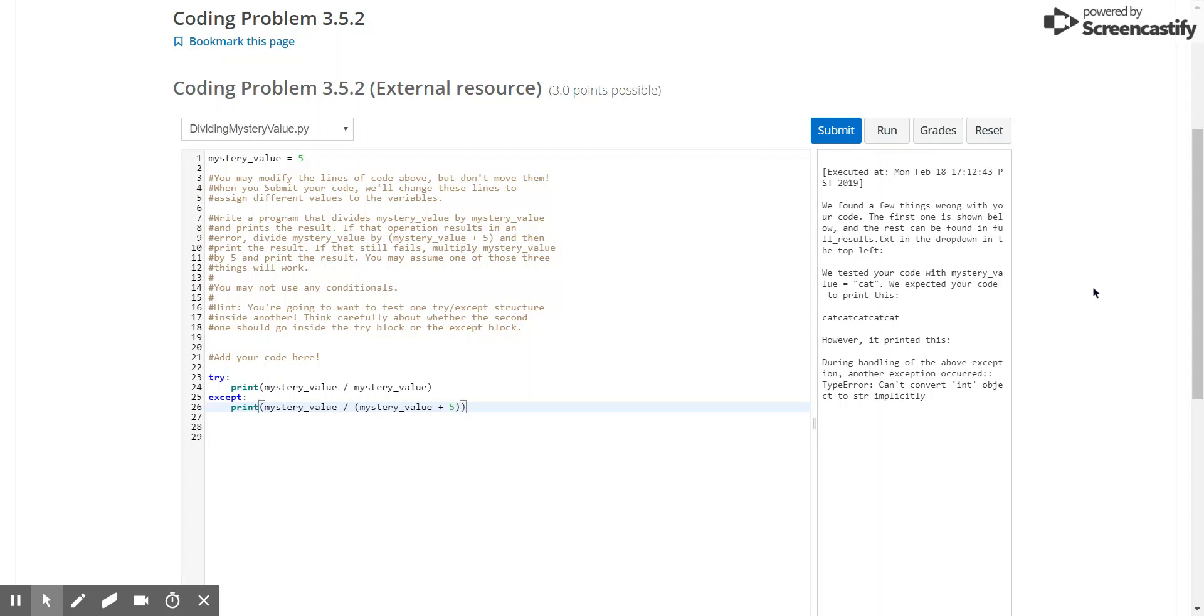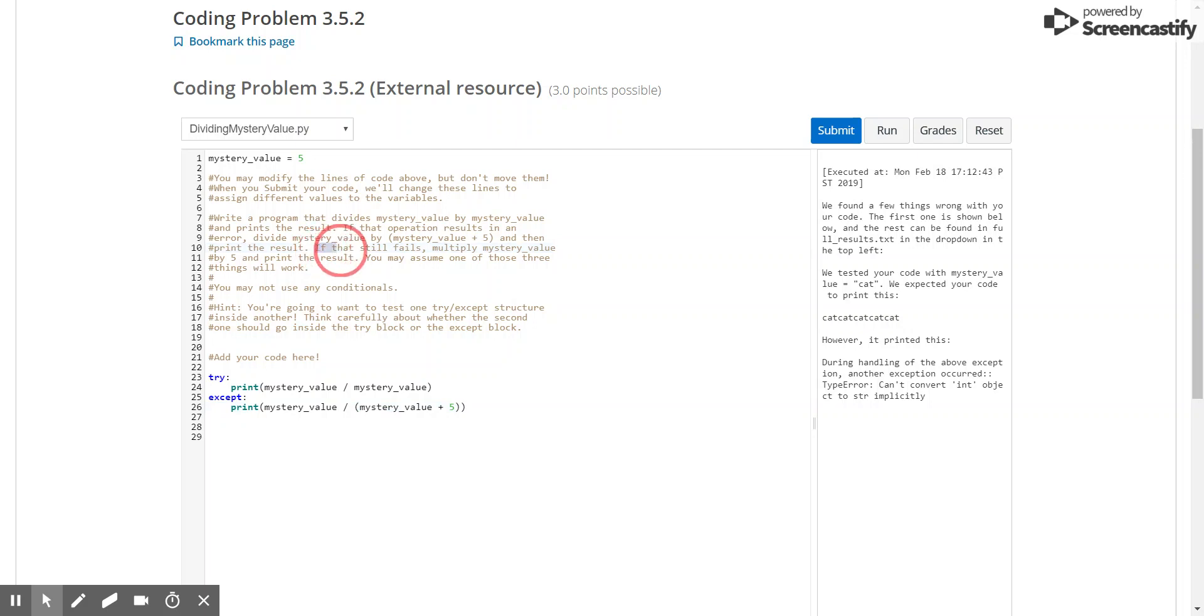And the submission report says that they tried the code with the word cat, which means that our mystery value isn't necessarily a number, which is why we have to do the other case, which is if that still fails, multiply mystery value by 5 and print the result, which is why you see over here, cat is multiplied by itself 5 times, and then printed as such.